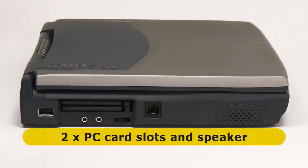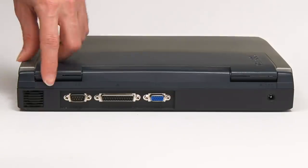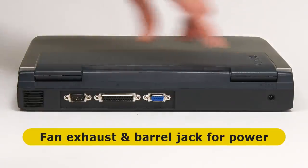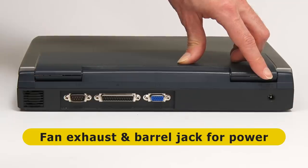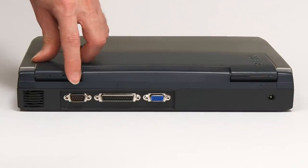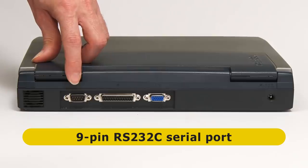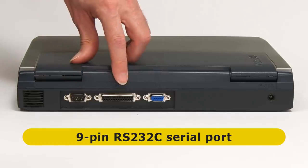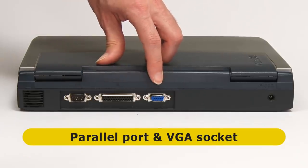On the back of the machine, at either end, we have a fan exhaust port and a barrel jack for power. And then in the middle, we've got a 9-pin RS232C serial port, a parallel port, and a VGA socket.